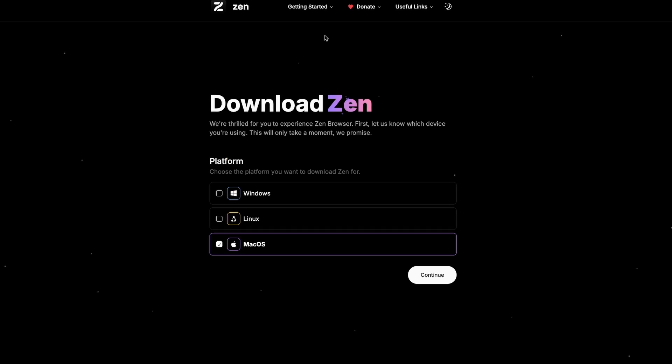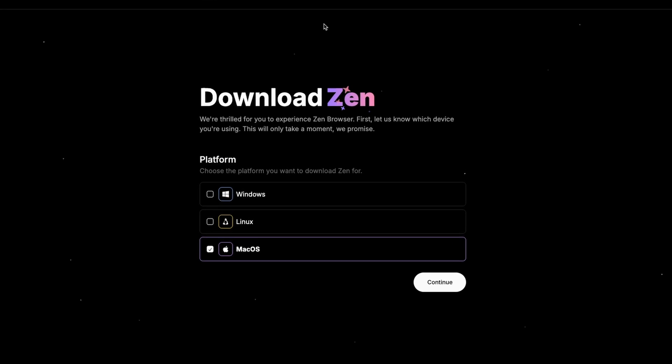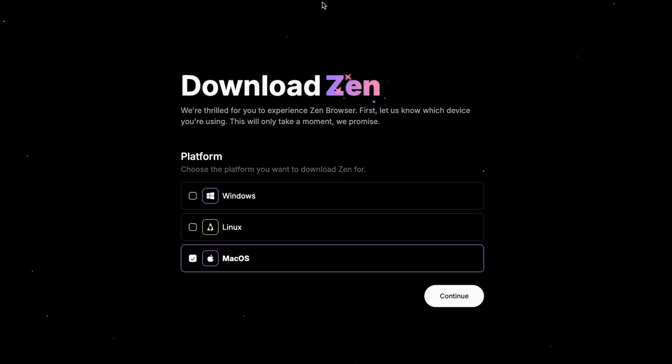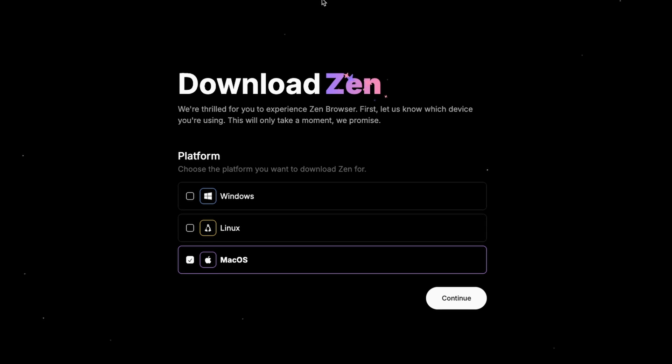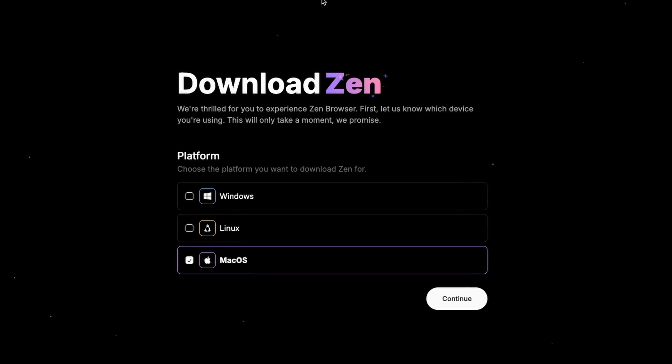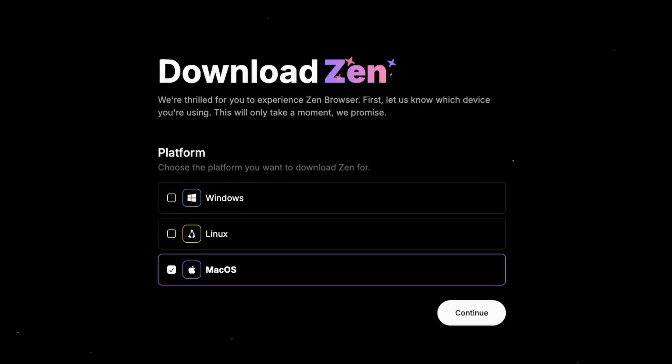It pretty much feels like an Arc-inspired browser. It has a split view just like Arc, and it also allows you to hide the sidebar with the vertical tabs for an even more compact look.